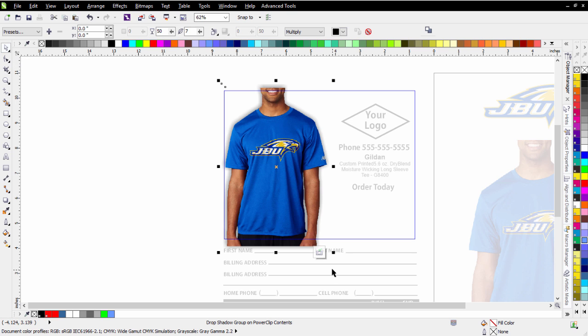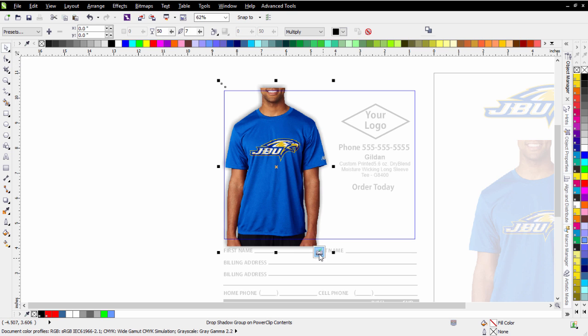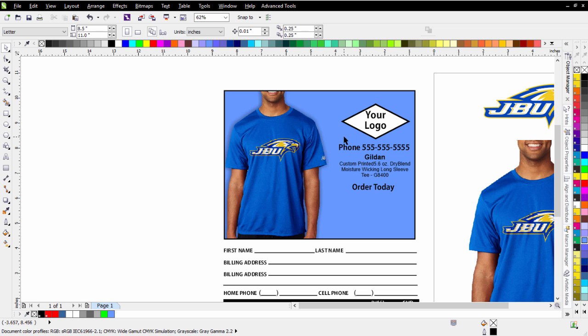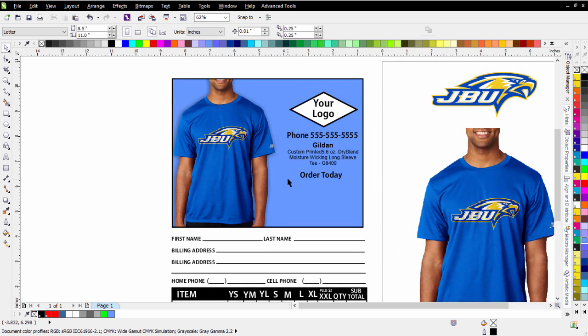I'll select my pick tool and exit — there's my t-shirt order form set up with my mock-up with a transparent background. You can do a lot of things with this: setting up web graphics, creating flyers, all kinds of different things. I just wanted to show you how you can very easily remove the background from your mock-ups working with CorelDRAW and Corel Photo-Paint after creating a mock-up with AutoMockup.